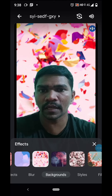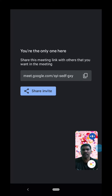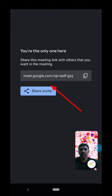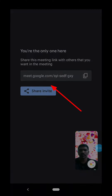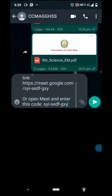Let me show you the background. If you want to share the link, you can share the link in WhatsApp.